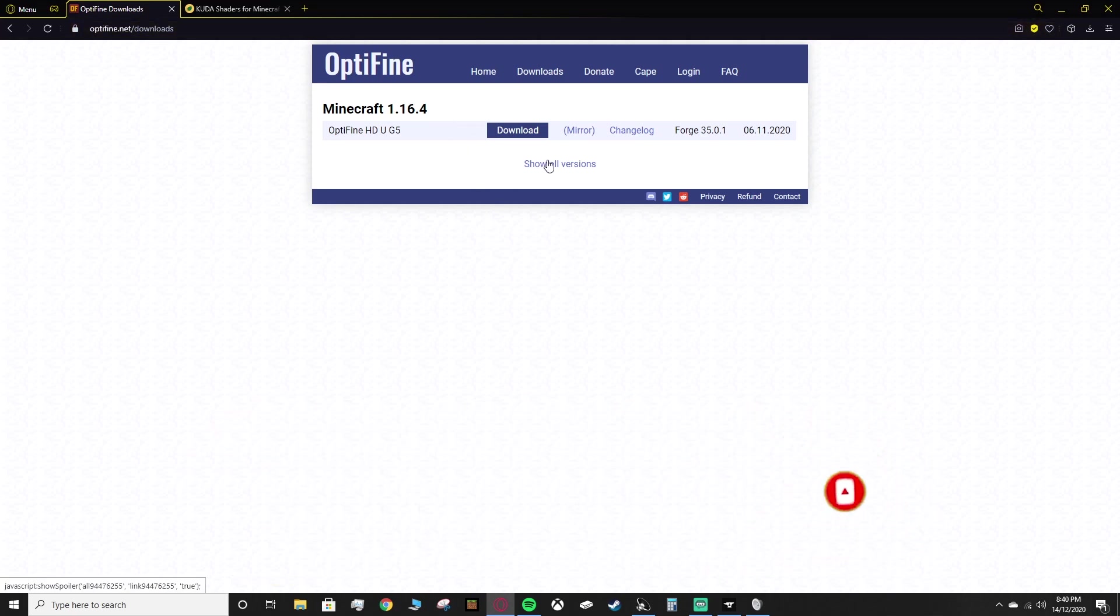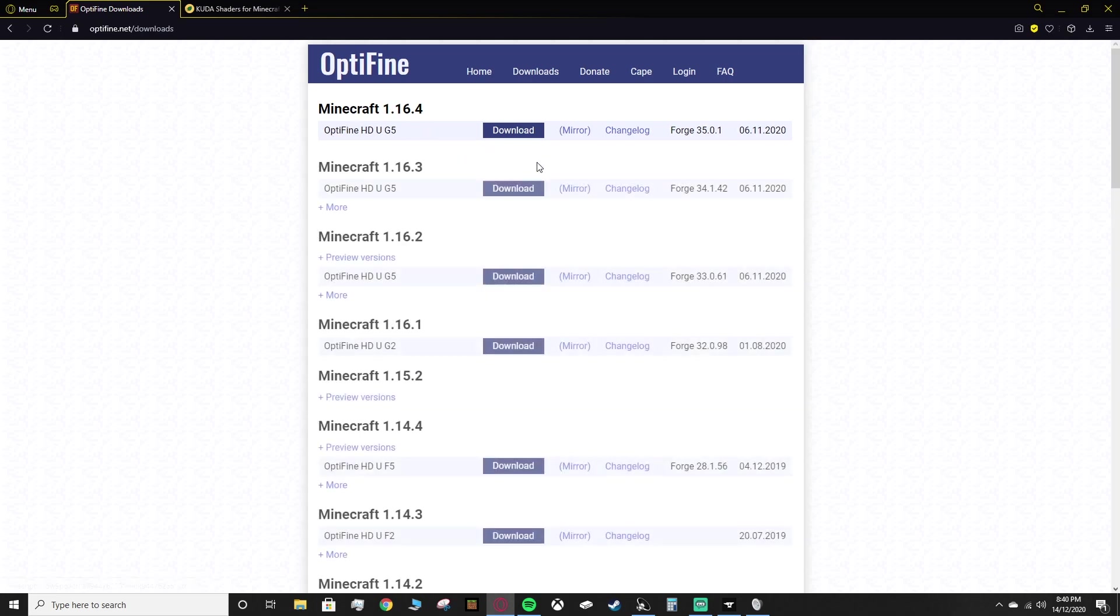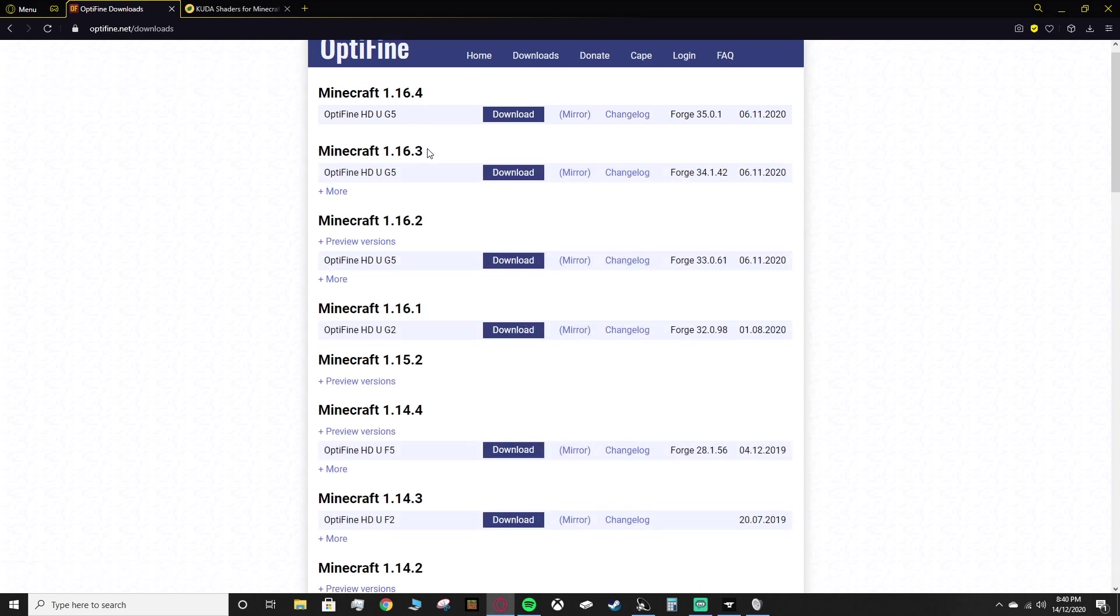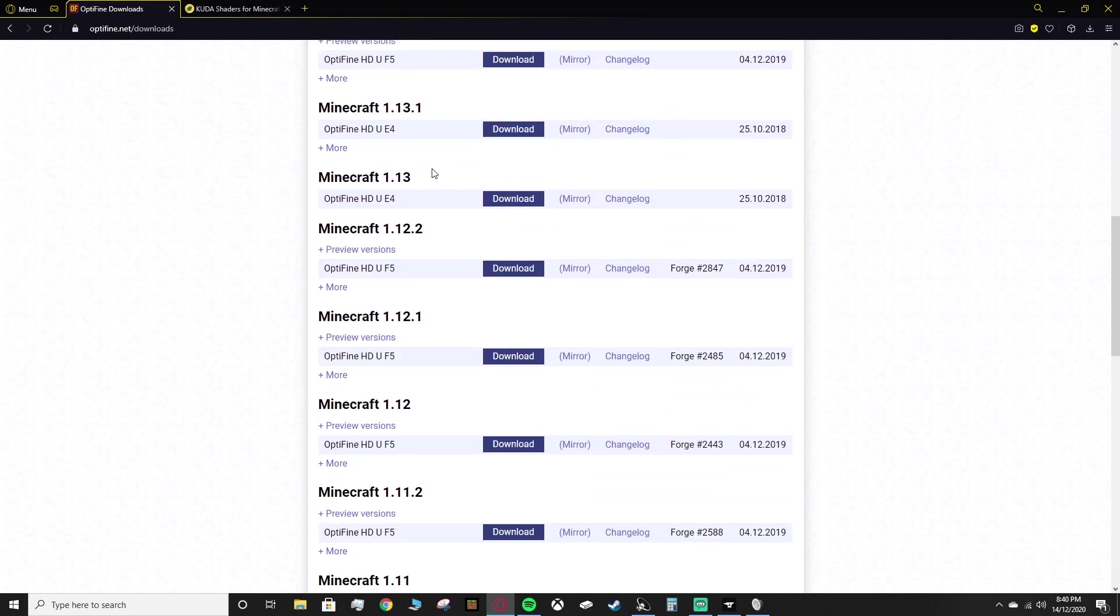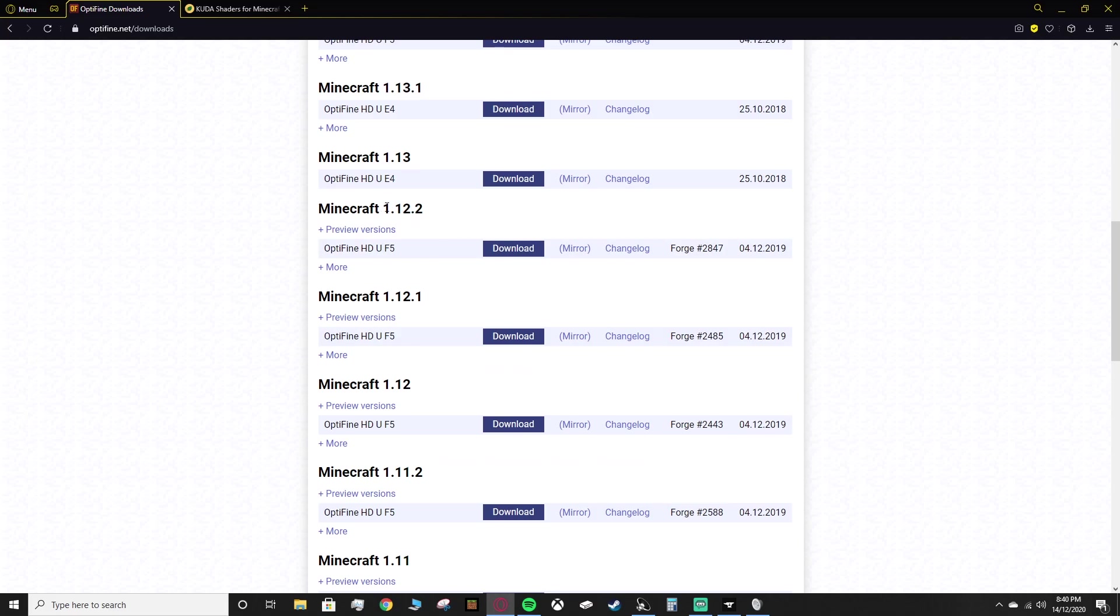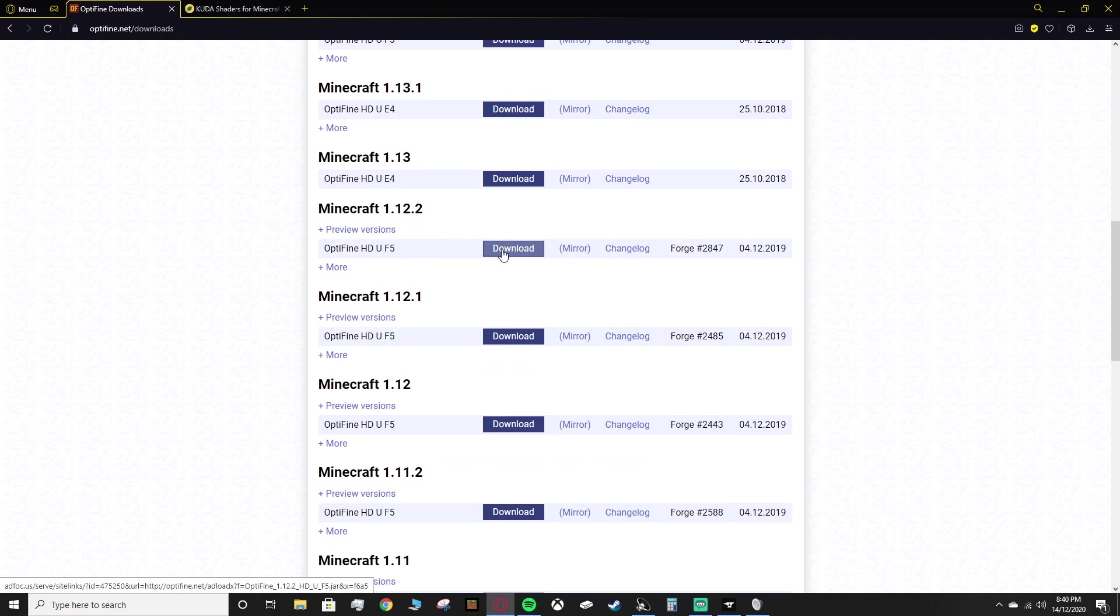For RLCraft, it is currently on Minecraft 1.12.2, so you want to scroll down and find this one, Minecraft 1.12.2, and you want to click download on this.